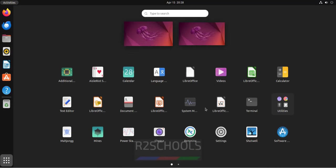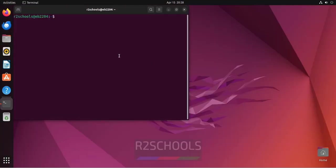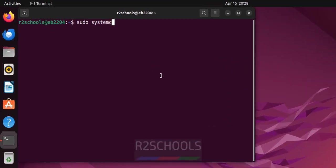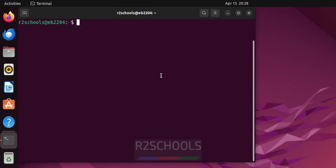First verify whether any default MariaDB version is installed on Ubuntu. sudo systemctl status MariaDB. See there is no service with MariaDB.